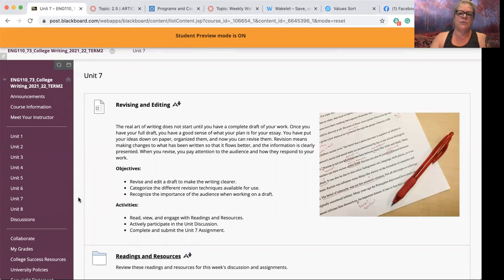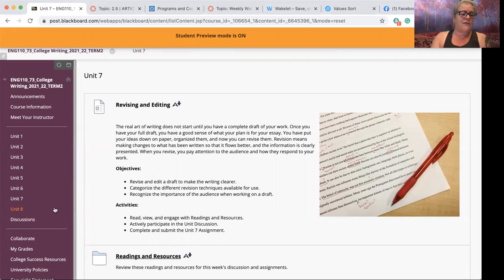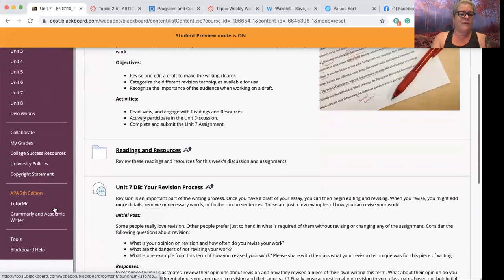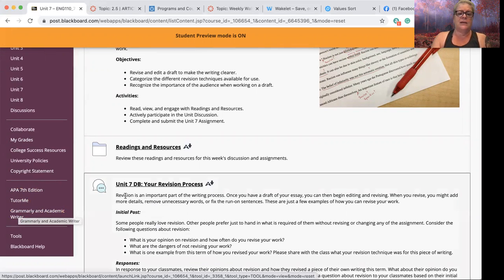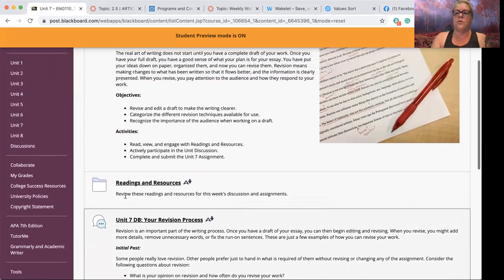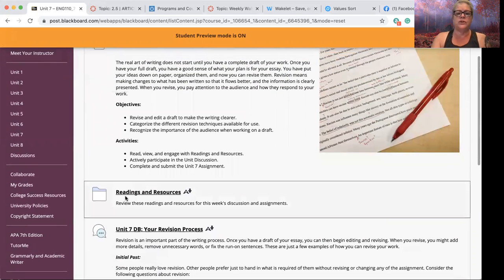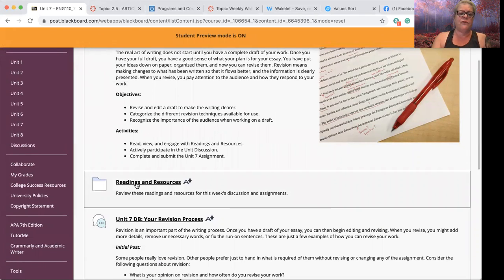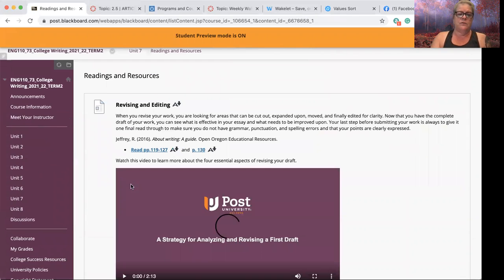Don't forget that you can reach out to me through the week if you need individual help with the paper. You also have, over on the left-hand column, access to the APA information, the TutorMe system, Grammarly, and Academic Writer. So you are not alone in trying to complete this — please use the resources that are there for you.